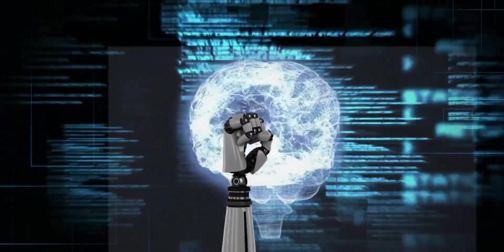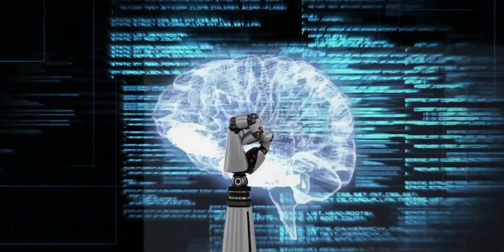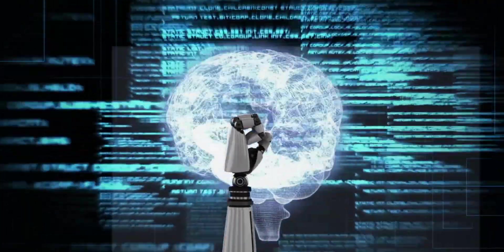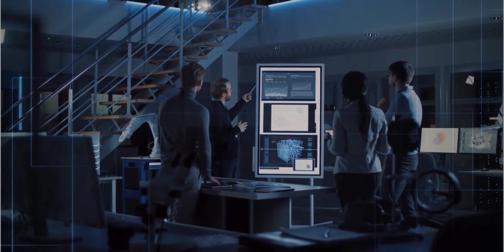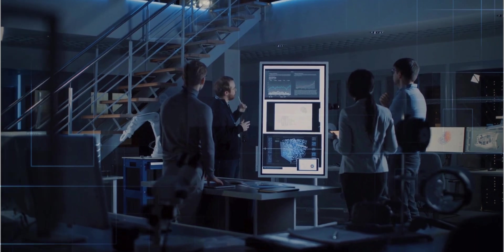A new model just dropped, and it might be the next deep-seek moment. The AI world just got shaken up again.